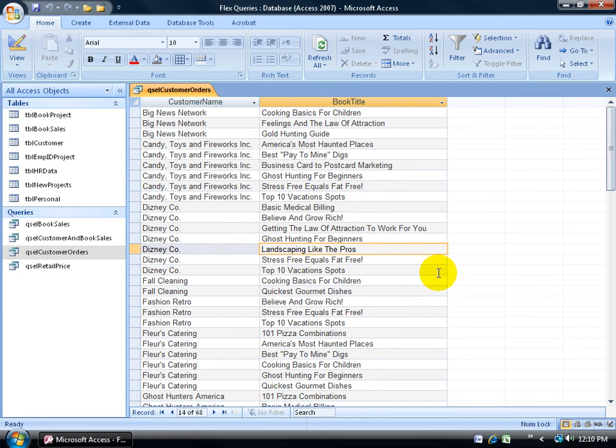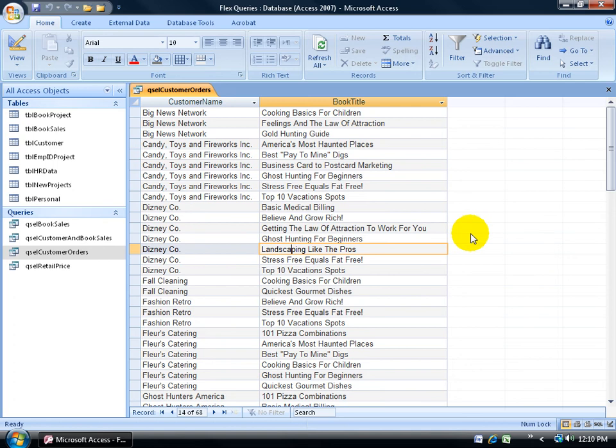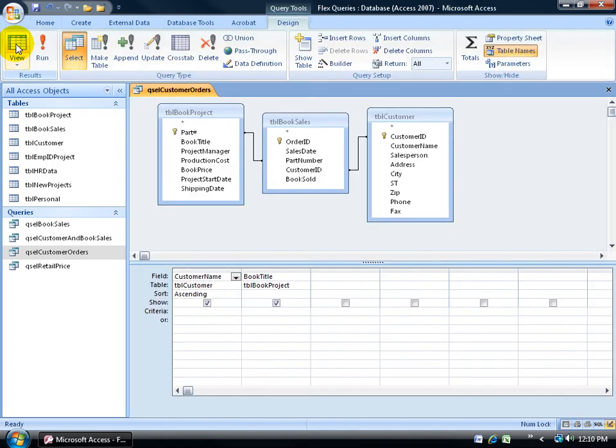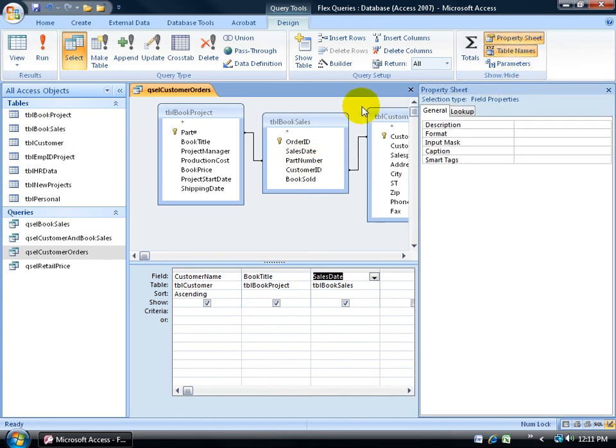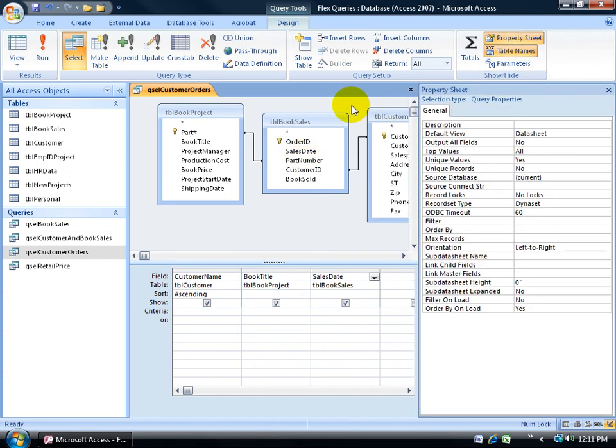I had to get rid of that third field because it gave the record a unique value because of the different transaction dates. If I go back to design view and bring that field up again by double-clicking on sales date, I have to click up here in the top gray area to get the query properties.